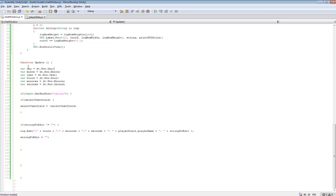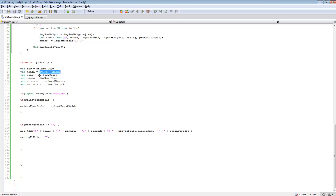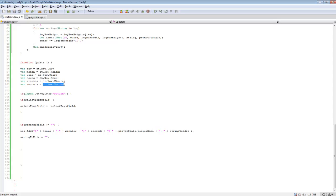So day and dt, that variable for date that we created, we want to grab right now the day. So whatever our day is, and we do the same for each one down this list. So for each thing, each variable, we're going to be grabbing the exact time at which this is being called, which it's being called all the time, so it'll constantly be updating that.